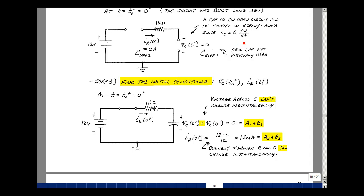If it did jump instantaneously, you would have to provide an infinite current, which we can't do. So it's equal to what it was before — zero — and that's going to be a1 plus b1 times e to the zero, which equals one. So I know that a1 plus b1 equals zero. Now for the current in the resistor once the switch closes: that's 12 volts minus zero over 1k, which is 12 milliamps, equal to a2 plus b2.